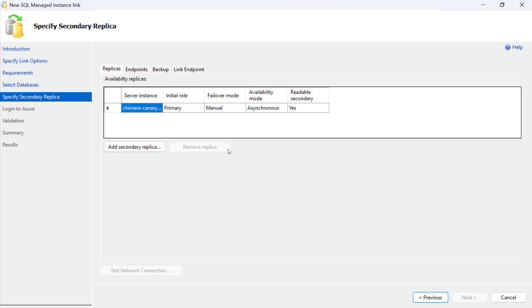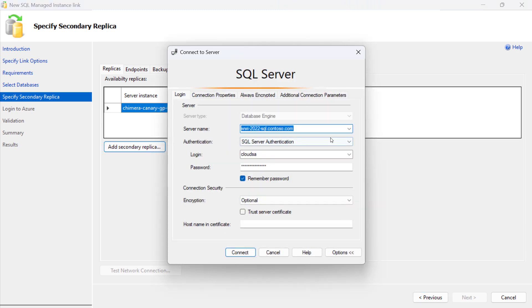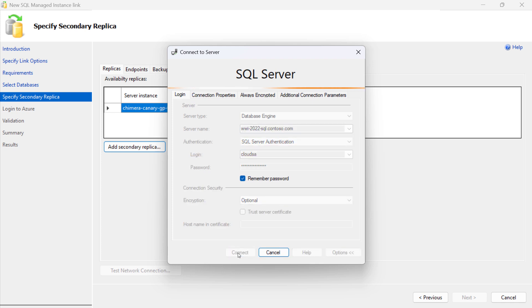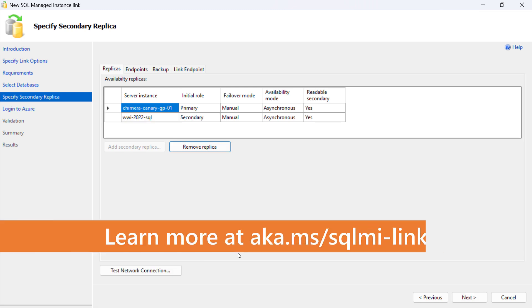On Specify Secondary Replica screen, click on Add Secondary Replica button to select the SQL Server Instance to configure the link. This instance will host the secondary replica of the replicated database. Endpoint settings can be left on default values.